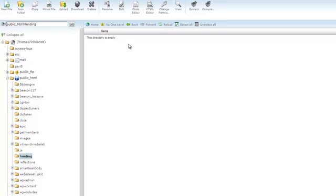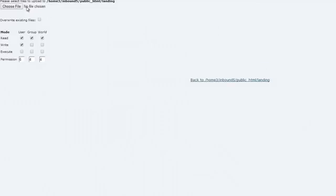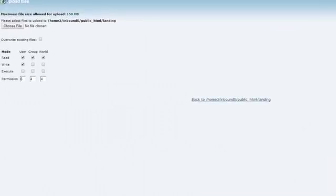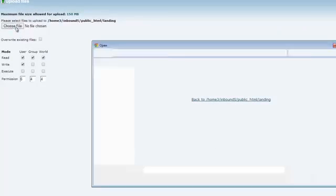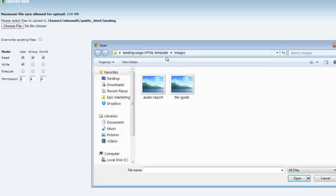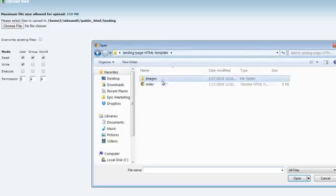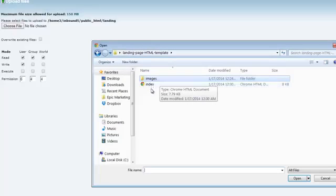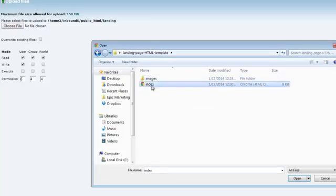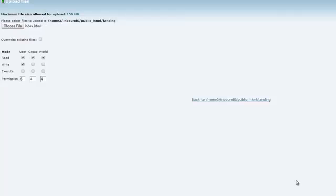Great. I need to upload the file. I'm going to click on choose file. I'm going to upload the index file first. And as you can see in the bottom right hand corner, it is complete. I can go back and there it is.